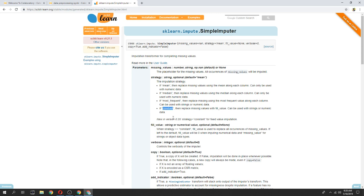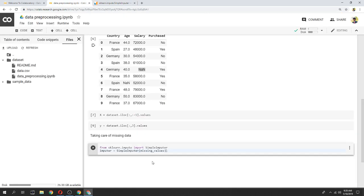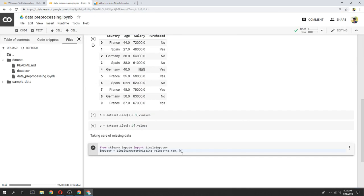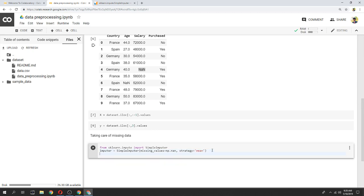We can use the mean. We can use np, we can use the number. We can use the strategy, we can use the mean. We can use the impute, we can use the data, we can use the task.